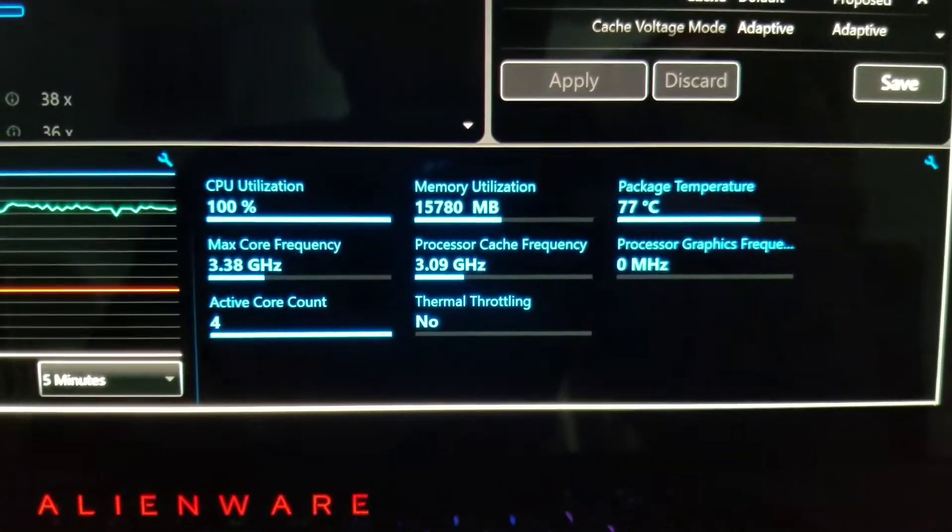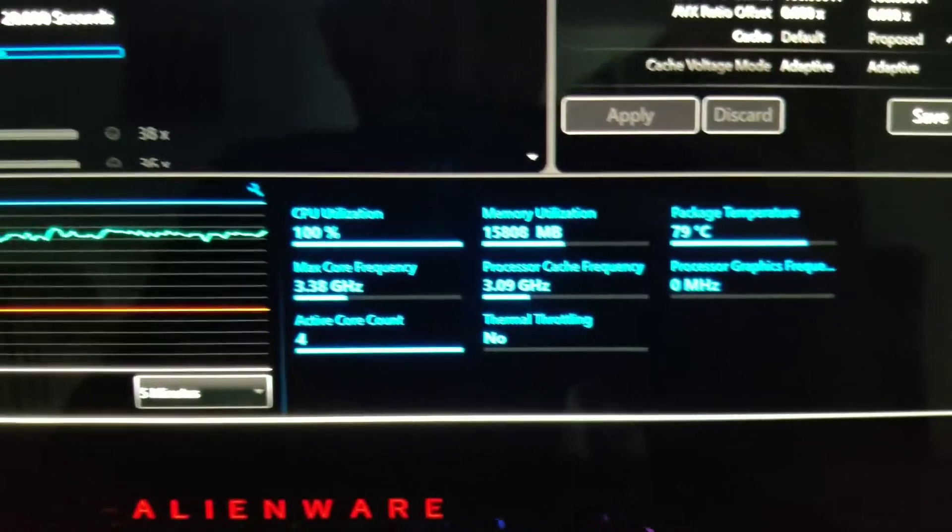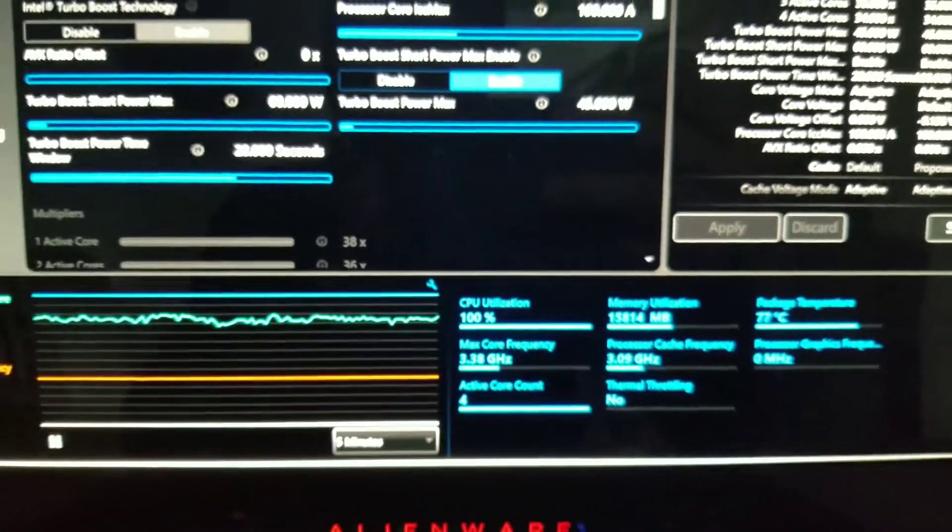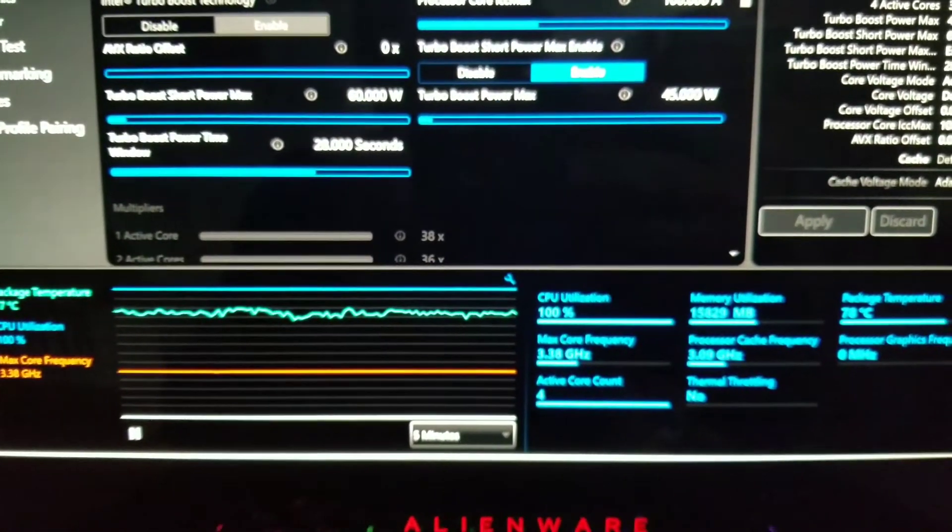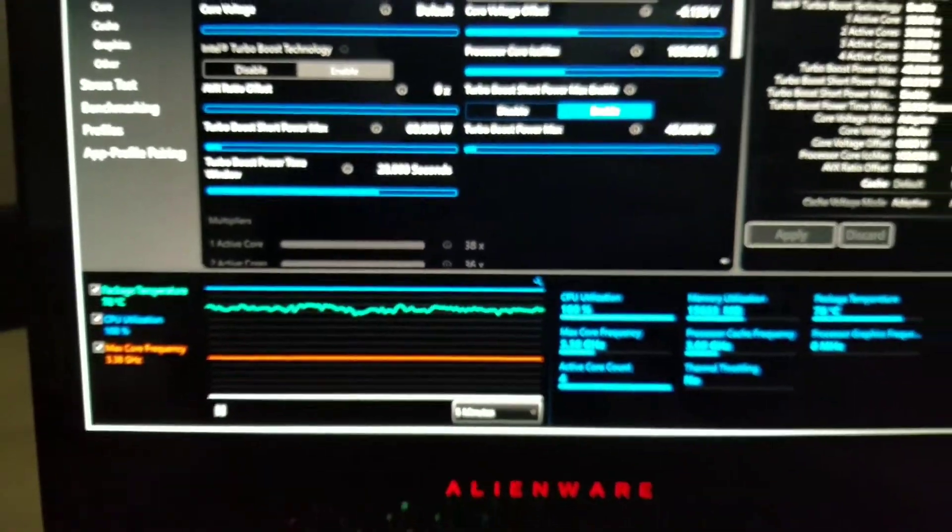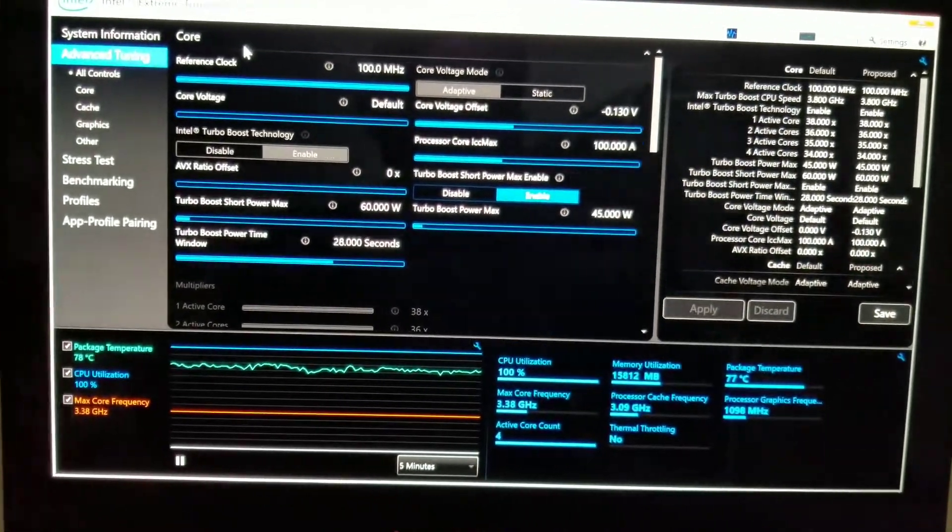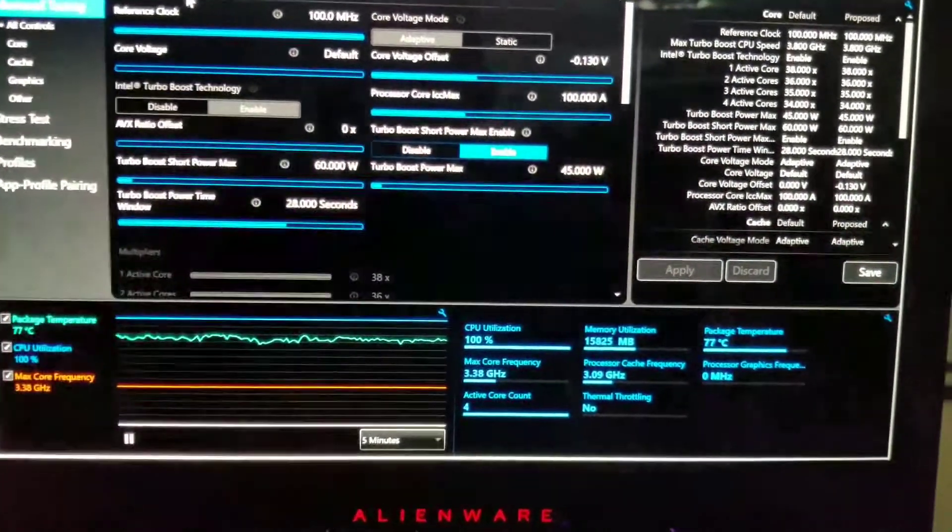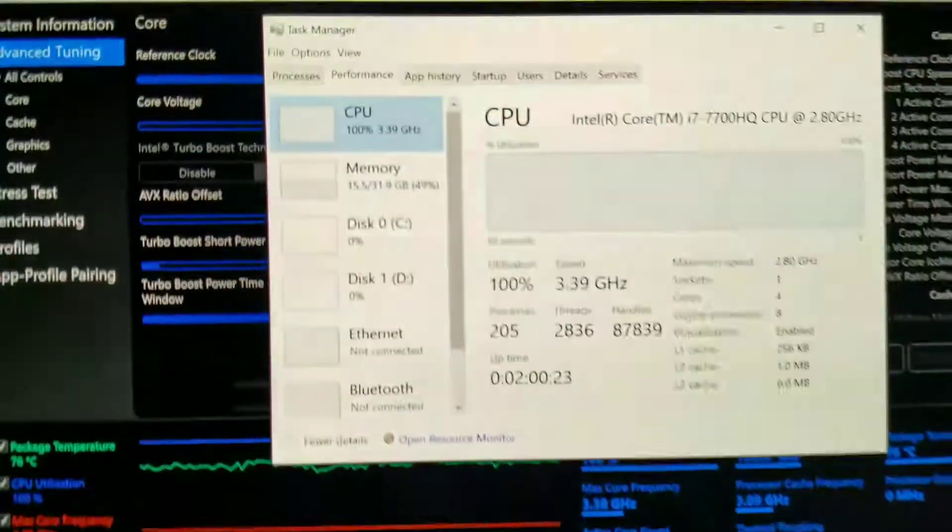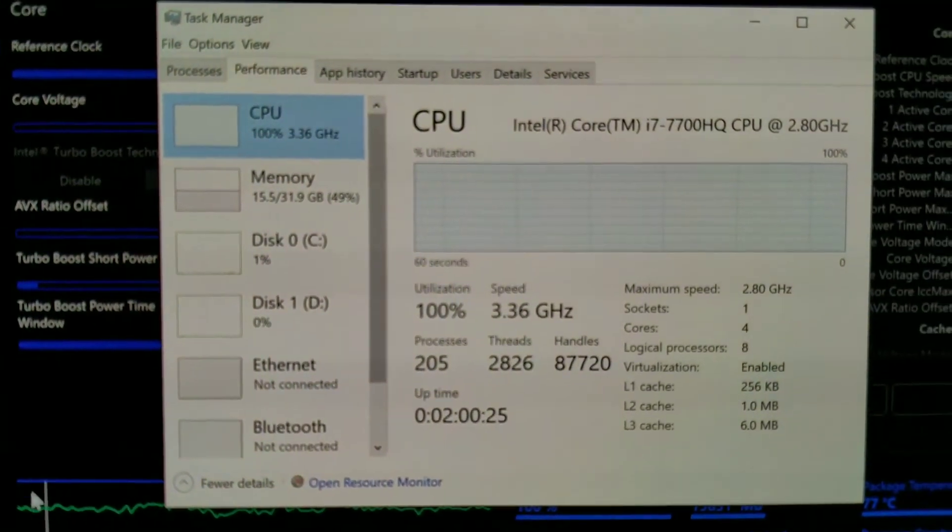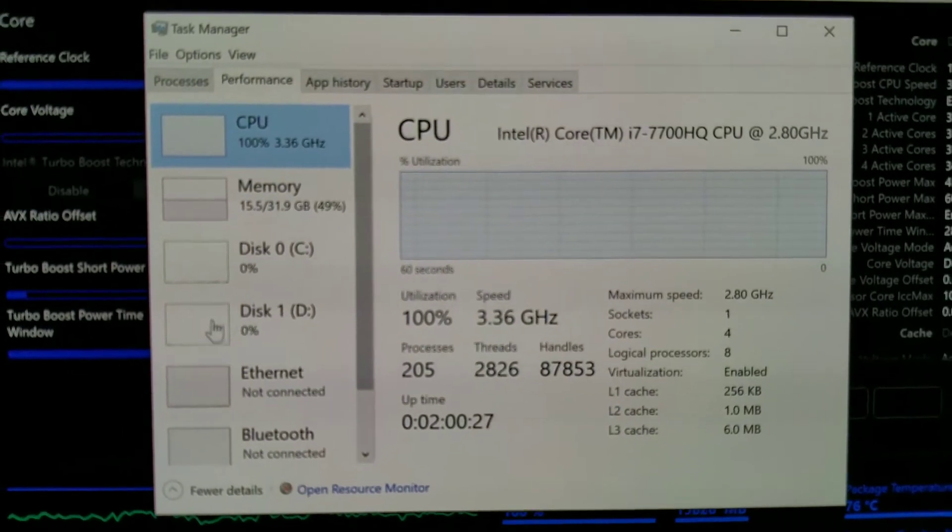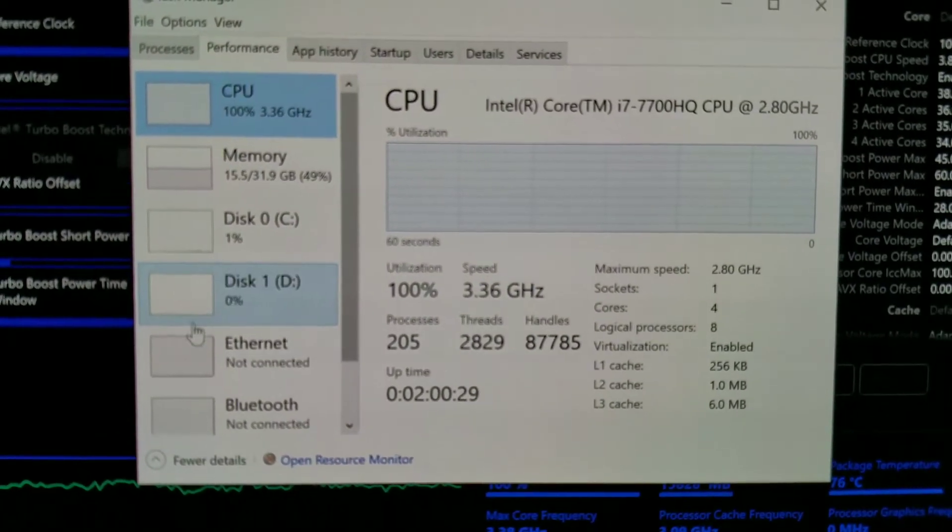The configuration that I have here is the OLED display one, 32 gigabyte RAM, as you can see here, 500 gigabyte of hard drive.